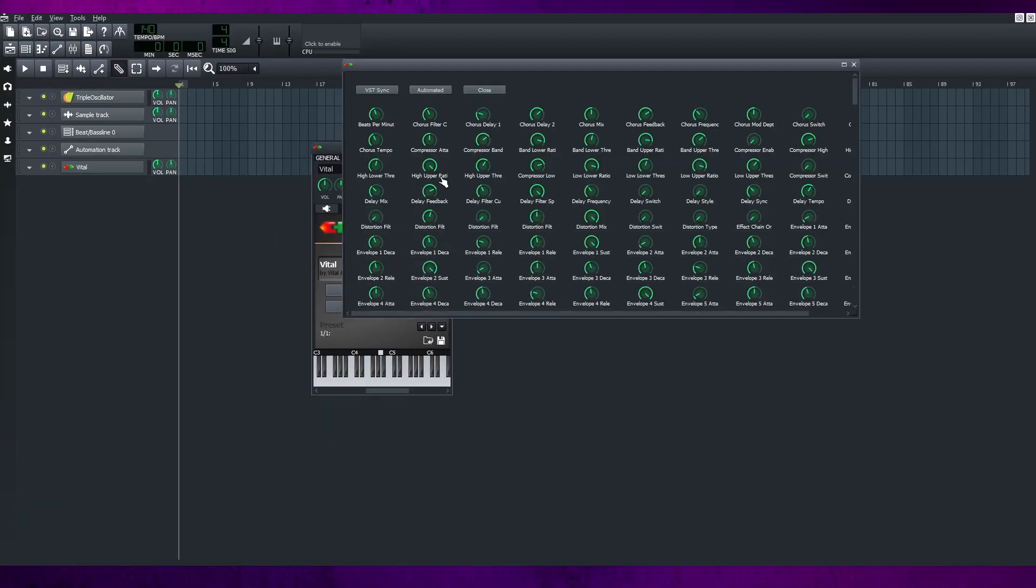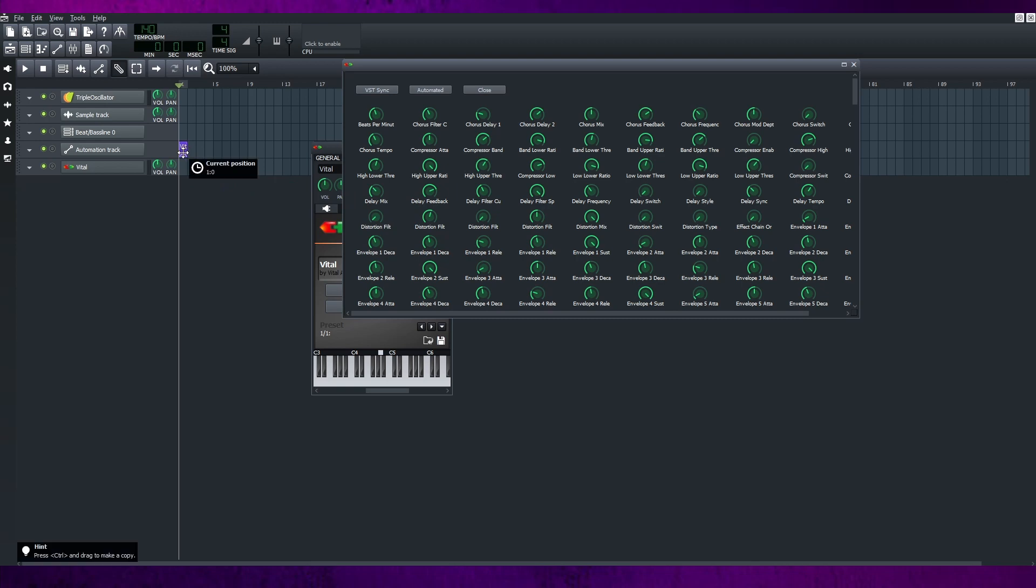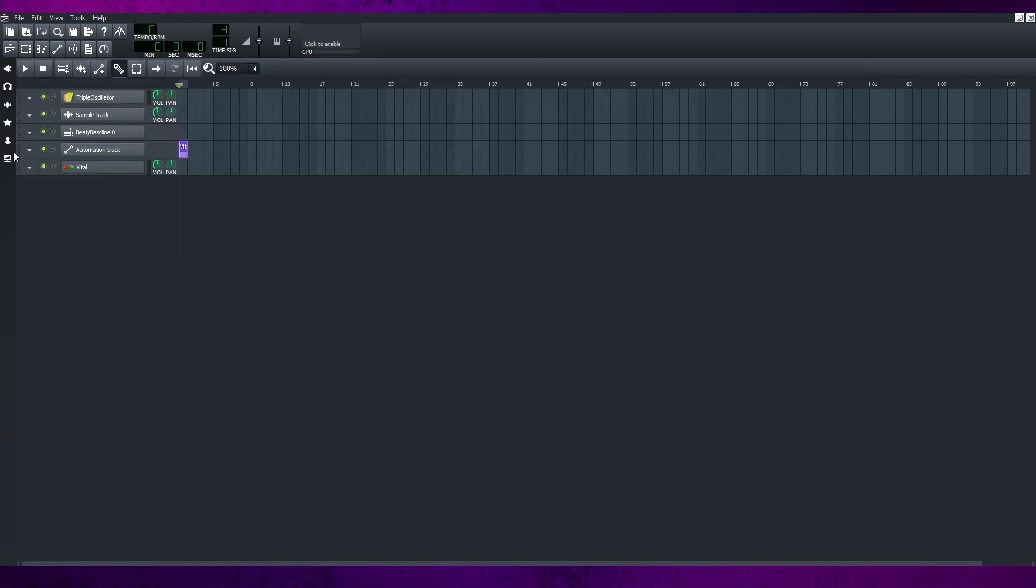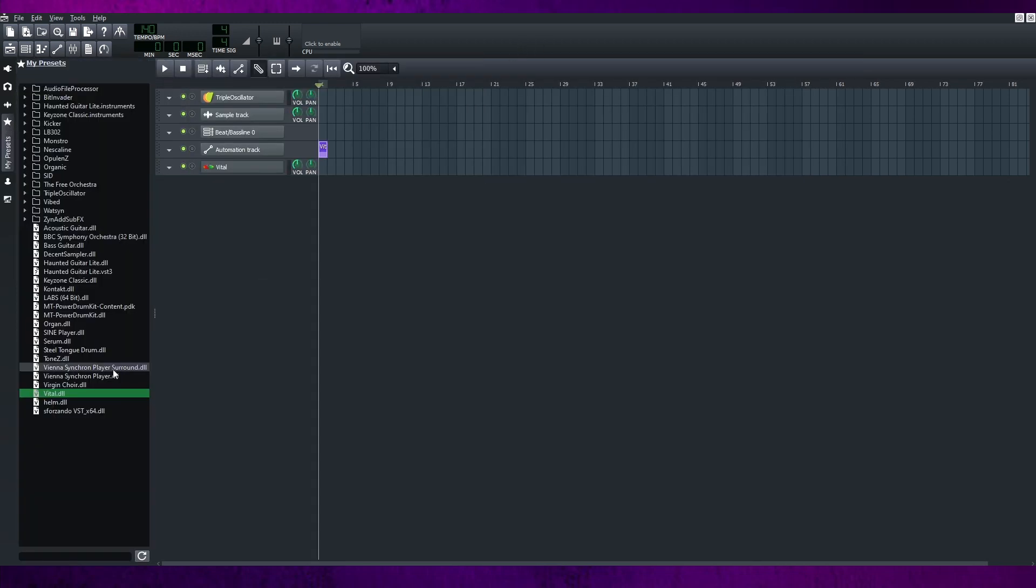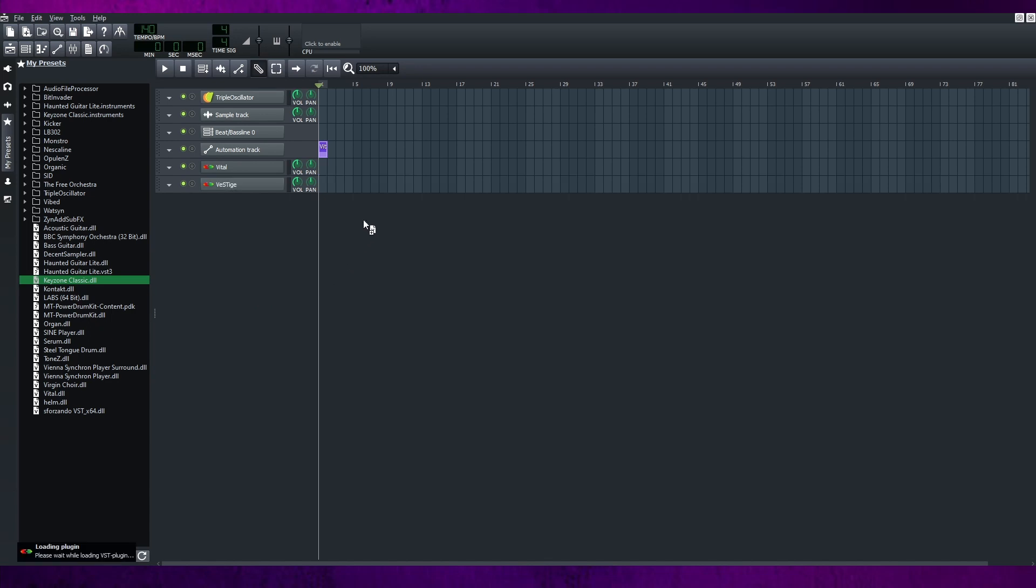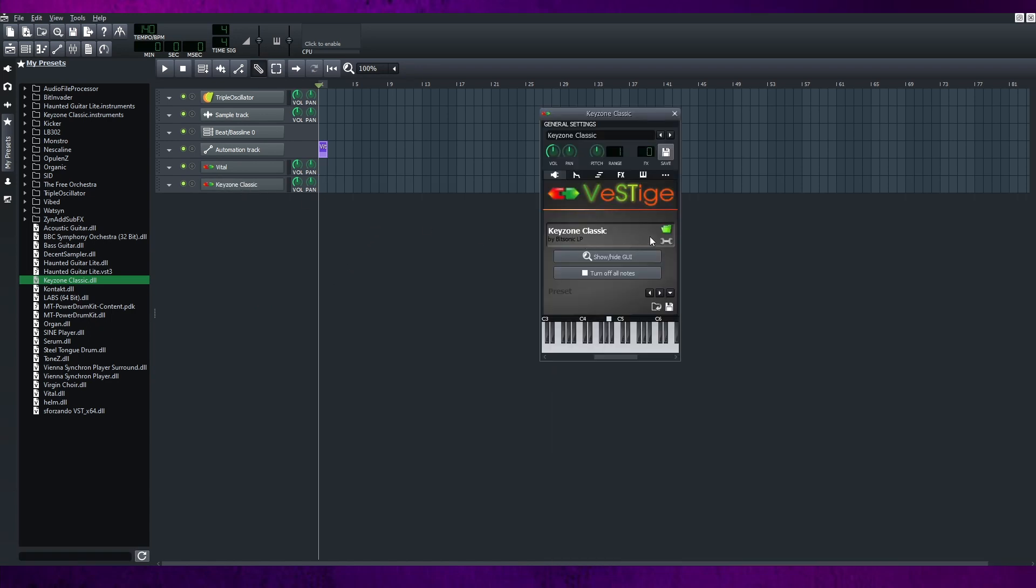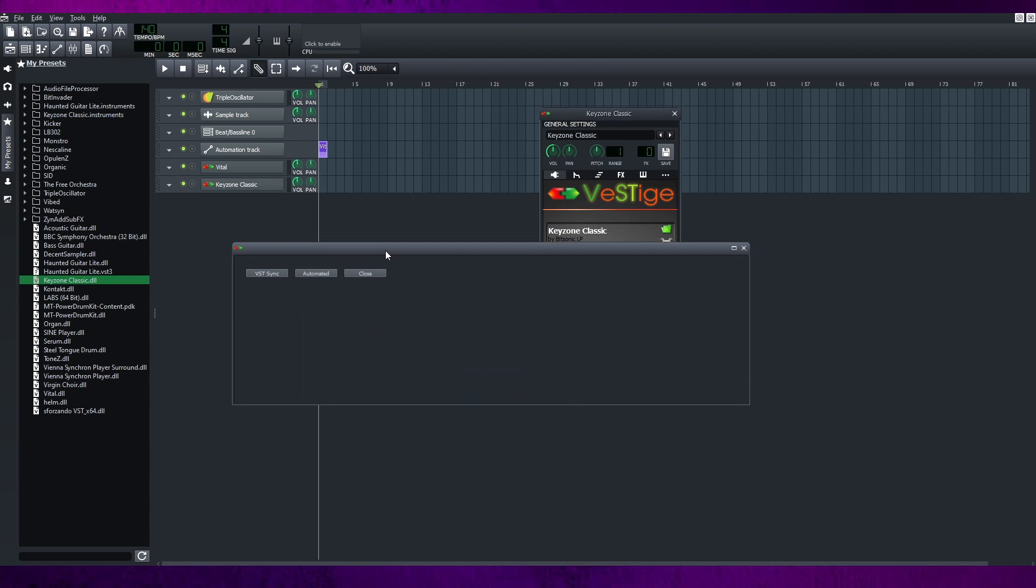This is where you can find the VST knob for the automation tracks in LMMS. But I realized it's not all the VSTs have the knob features in LMMS, so it all depends on the VST itself too.